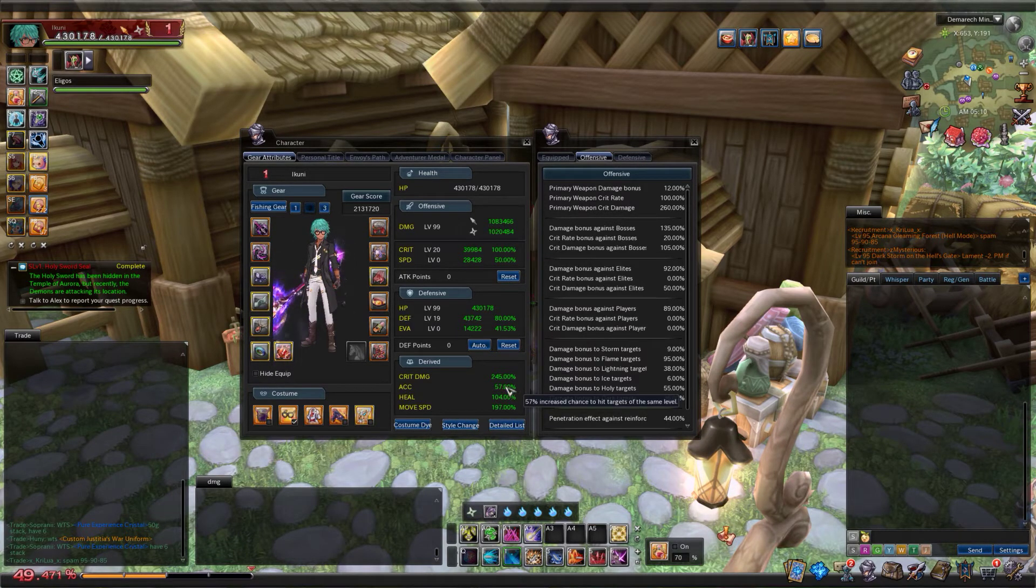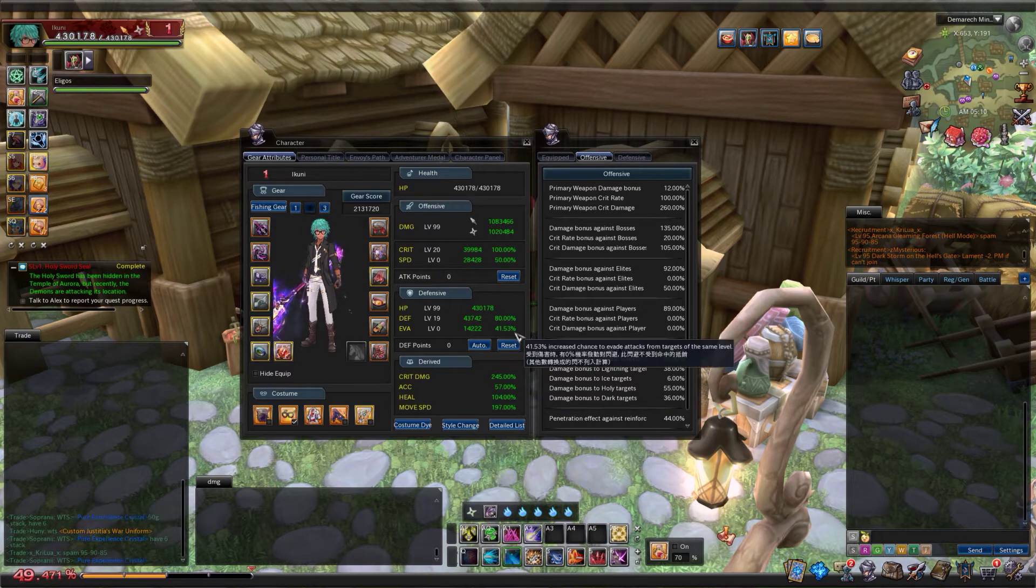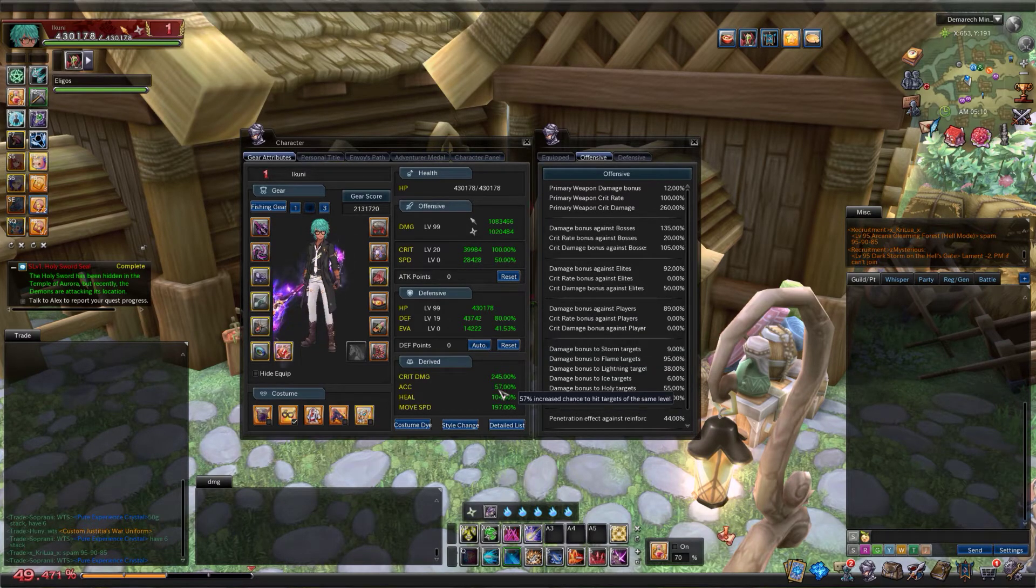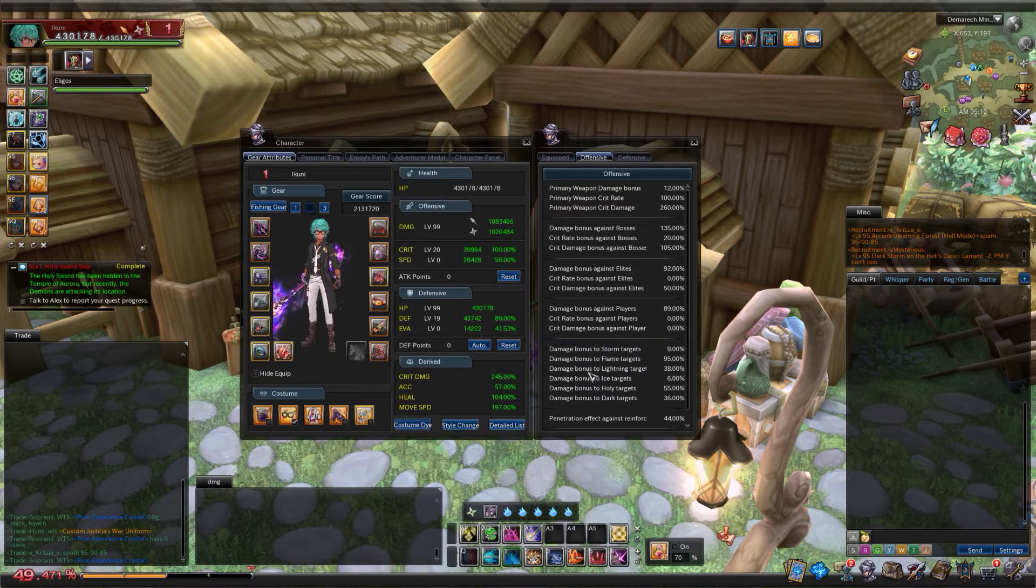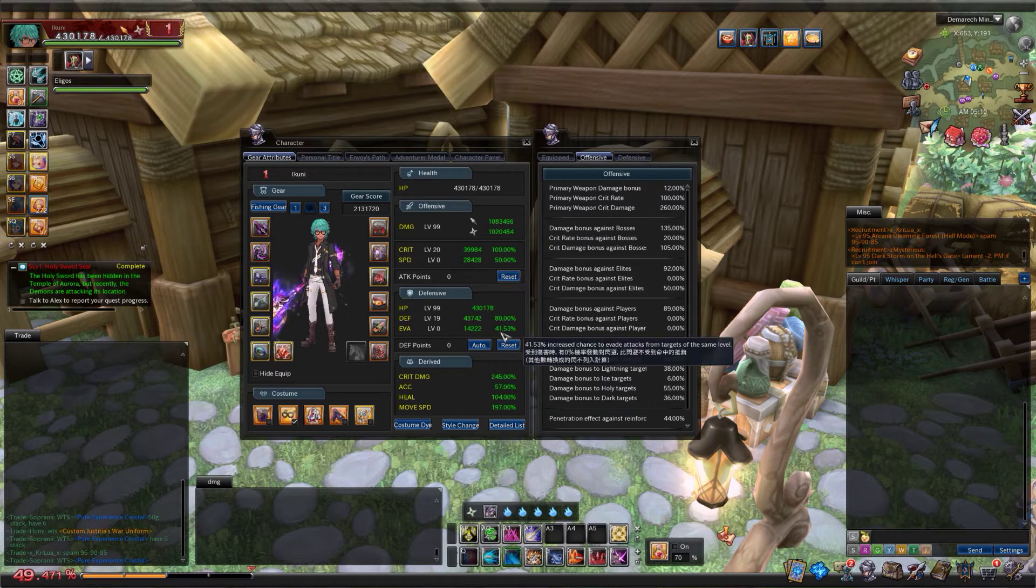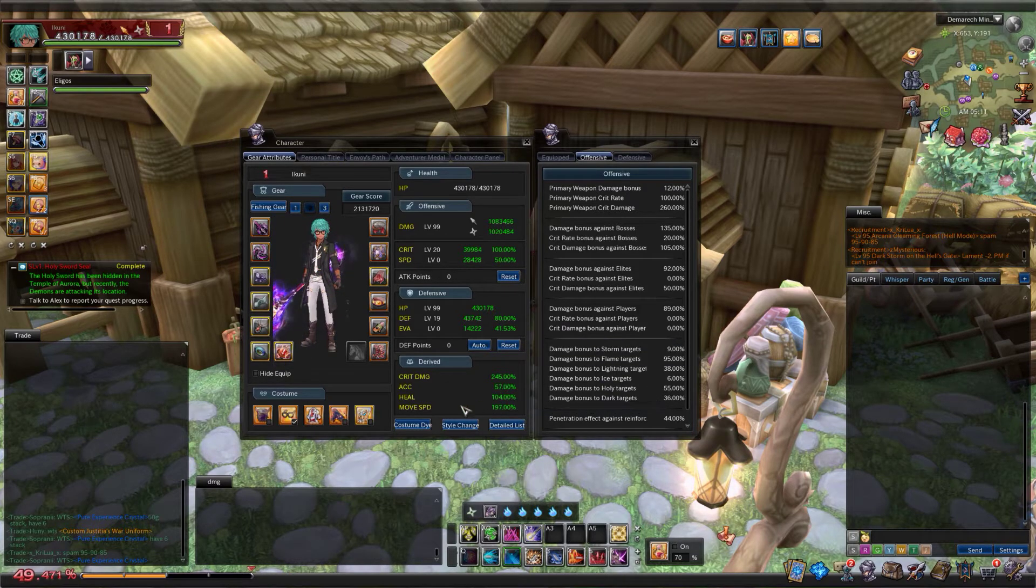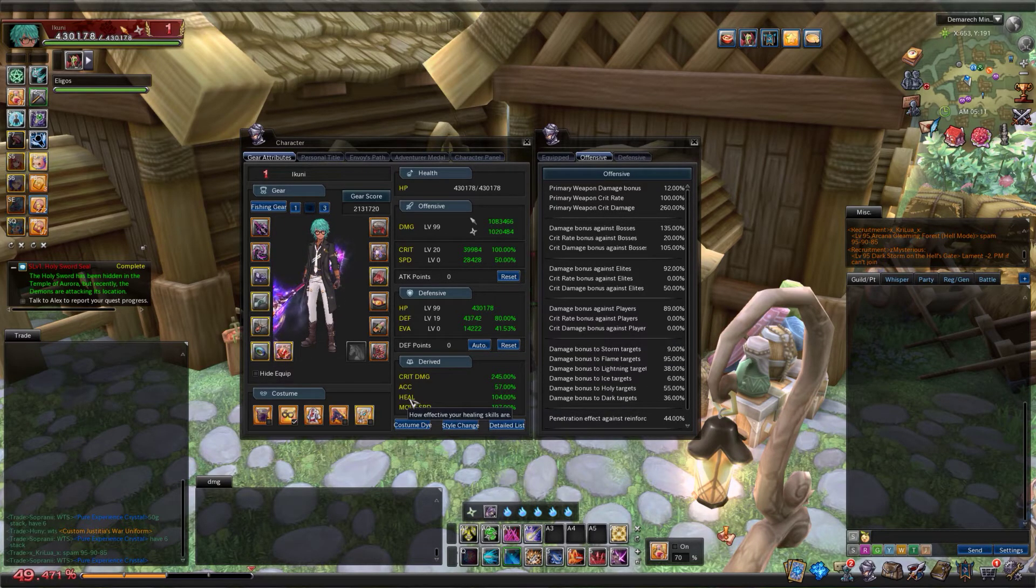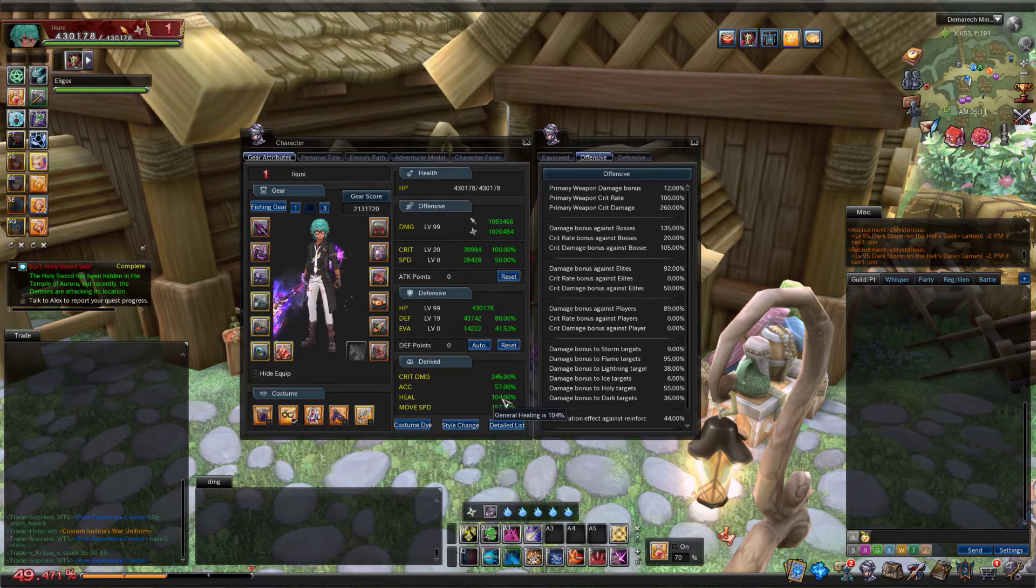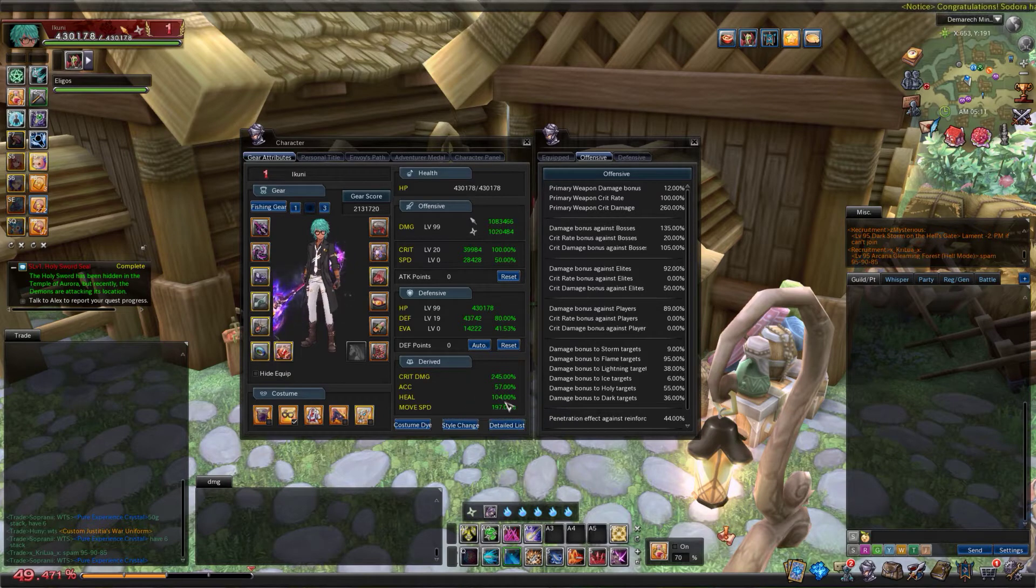Accuracy directly counters evasion, so it's a straight reduction. If you had 41% evasion and I had 40% accuracy, then I'd evade 1% of the time. As you can see here, if I was attacking myself I have more accuracy than evasion, which means I never miss. I would always hit myself every single time. Heal percentage is just a straight multiplier on any outgoing healing - could be HOT, could be straight heal, it's multiplied by that.